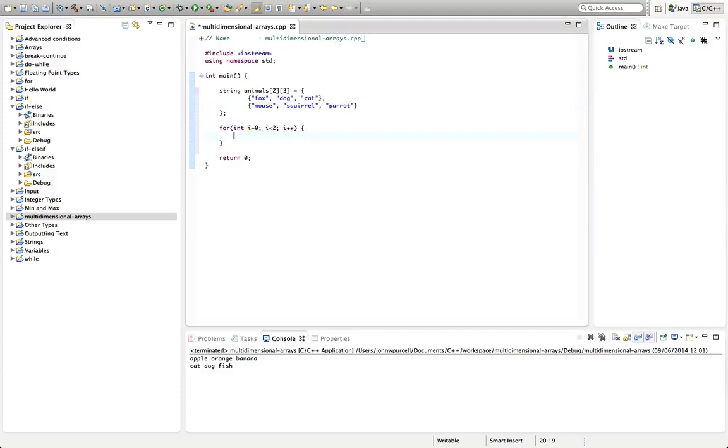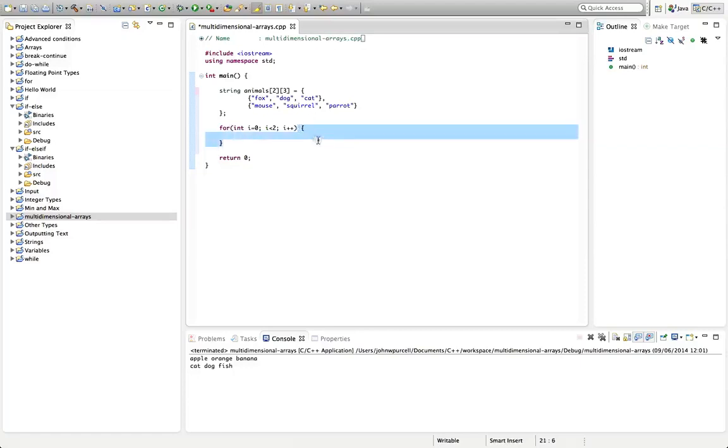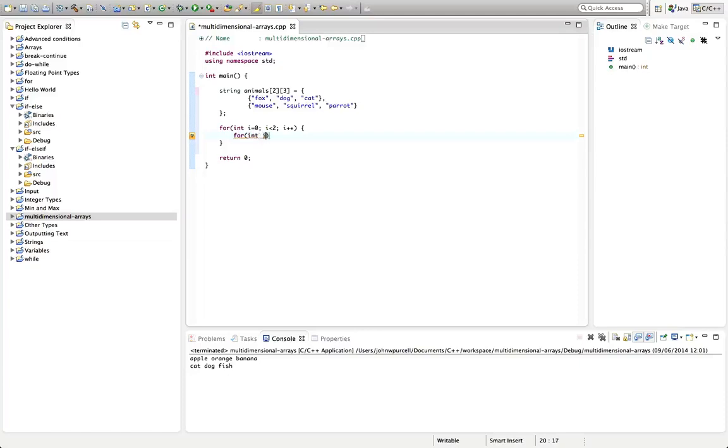Now we're going to have a loop within this loop, and we're going to pay scrupulous attention to indenting stuff with extra tabs whenever we put stuff within curly parentheses. So let's say in here for, and we can't use i again because we've already used it, so let's use j.